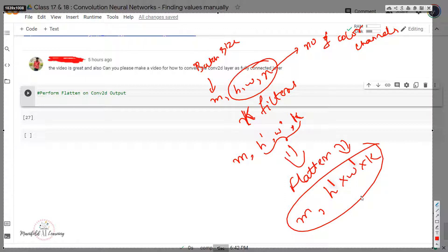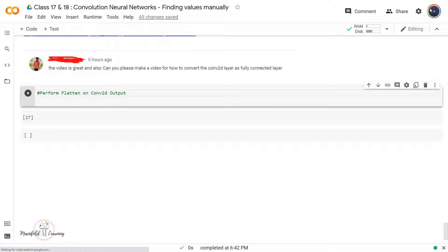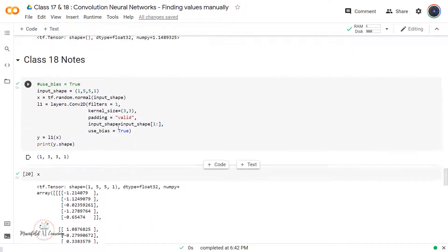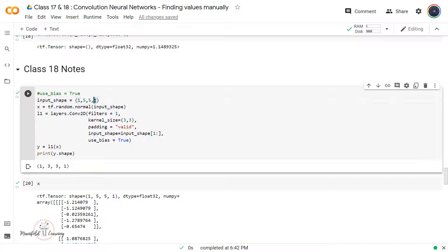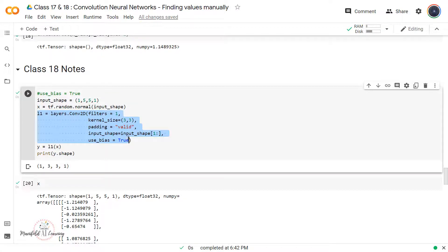Once I have this flattened output, I can apply it to a dense network with the required number of neurons. This is how we build a convolutional neural network. Now to get intuition behind the shape, let's look at the code. I have my input data which is in the shape 1×5×5×1, where 1 refers to the number of color channels. I'm also creating an L1 layer which is a Conv2D layer with one filter and a kernel size of 3×3.